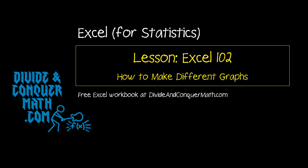Okay, so this is another video in my Excel 102 series. We're going to talk about how to make different graphs.